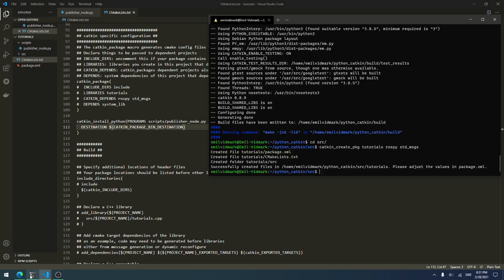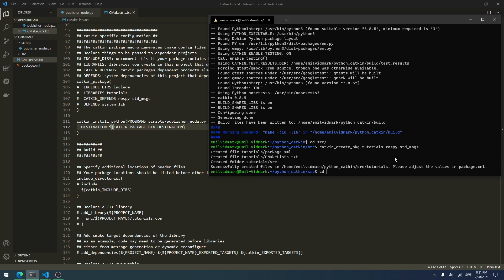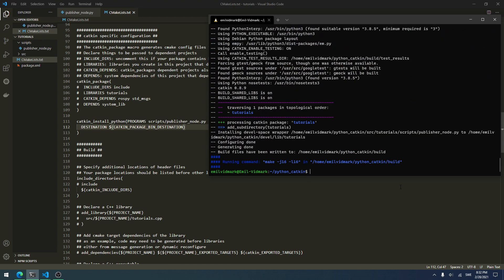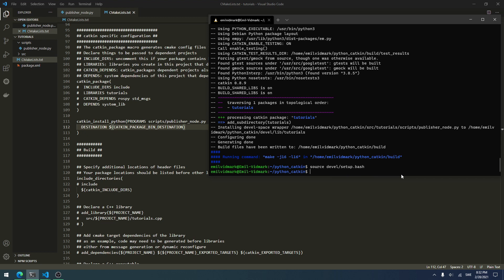Make sure you've saved both your publisher node and your CMakeLists. Open a terminal and go back to your project folder — python_catkin. From here run catkin_make to build it. Then source the devel/setup.bash script. Next type rosrun to run the new node, then the package name tutorials, then the node name publisher_node.py.